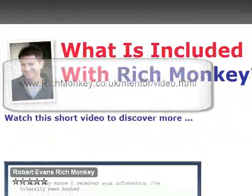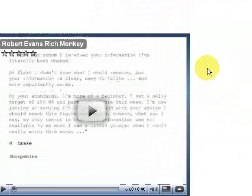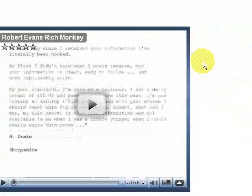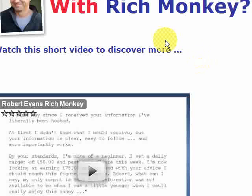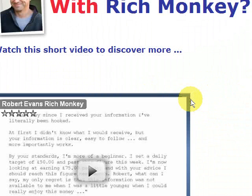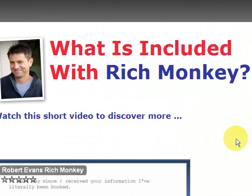So let's just type in richmonkey.co.uk/mentor/video.html — and here is the website that I've built, including the video. So that's how easy it is to build a website online. I've tried to do that as quickly as I can within nine minutes, maybe ten. But that's how you create a website and upload it to your web space. I hope you've enjoyed it. I'll be recording more videos — one will show you how to record a video and upload it to YouTube. Thank you very much for watching, this is Robert Evans saying I'll speak to you again soon.